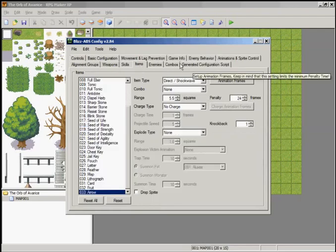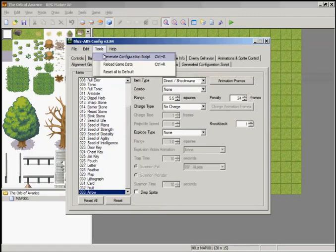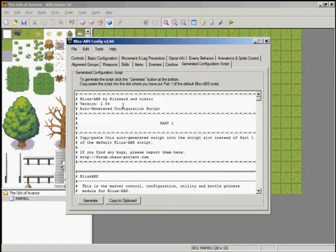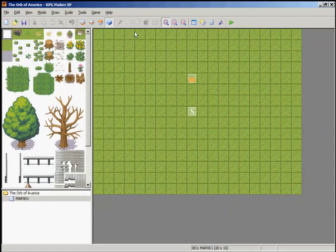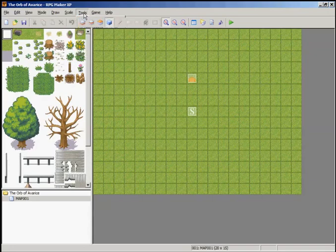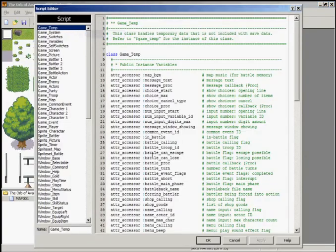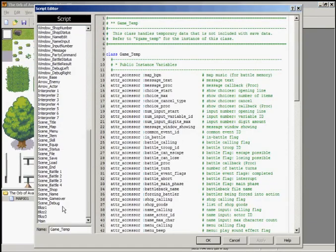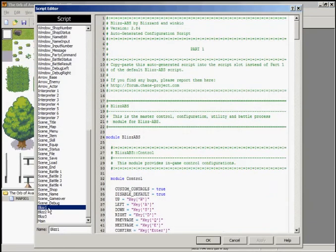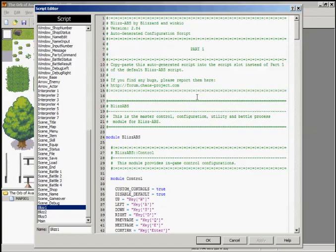Okay, everything looks good here. Go to Tools, generate configuration script, or you can just click on the tab if you want. Copy to clipboard. Minimize. Go to your script - you can click on the icon over here or you can go to Tools, Script Editor - again F11. Go down to Blizz 1, the first script file that you put in there. Control-A, Control-V, apply, OK.